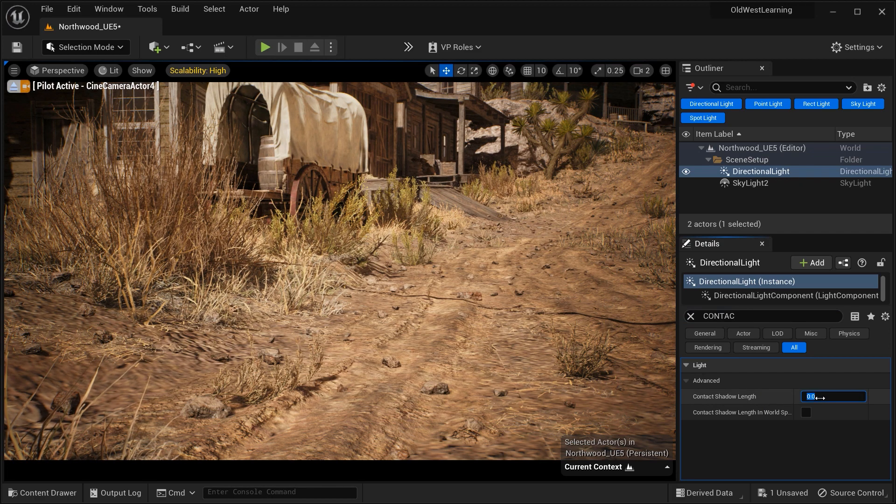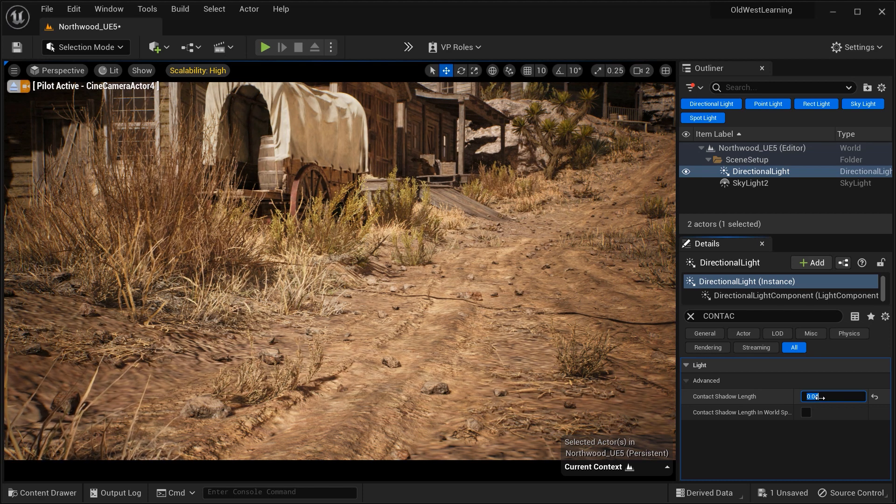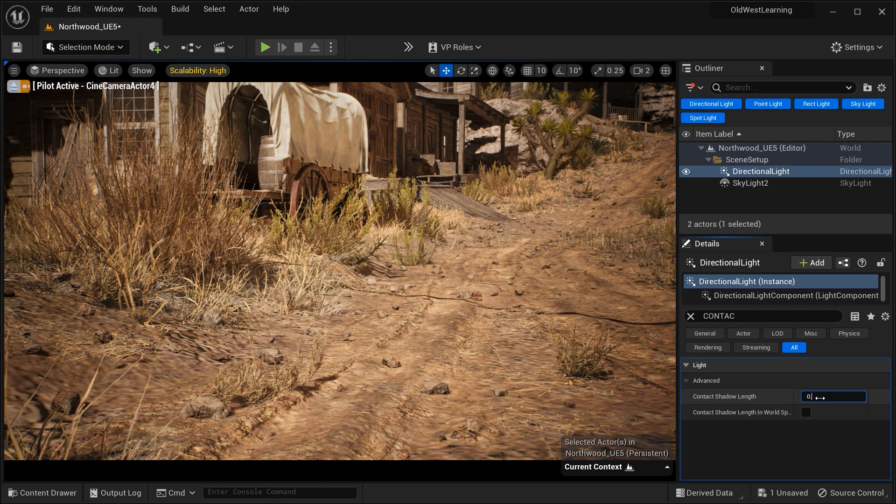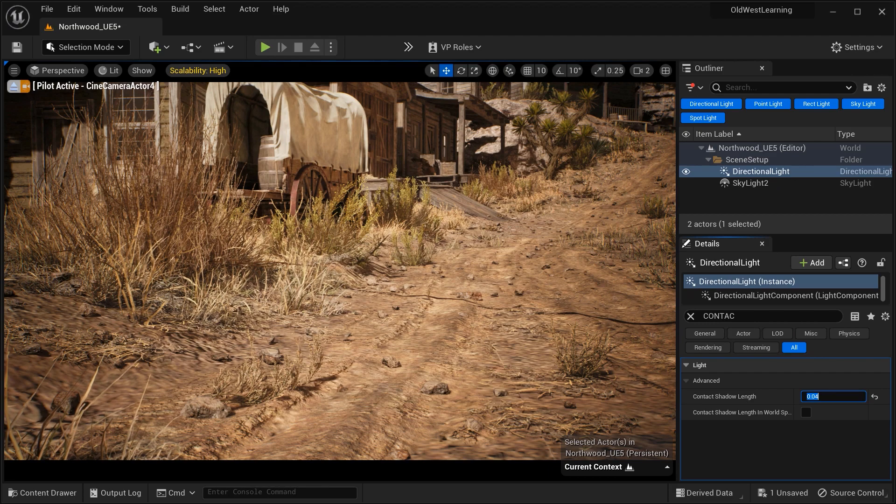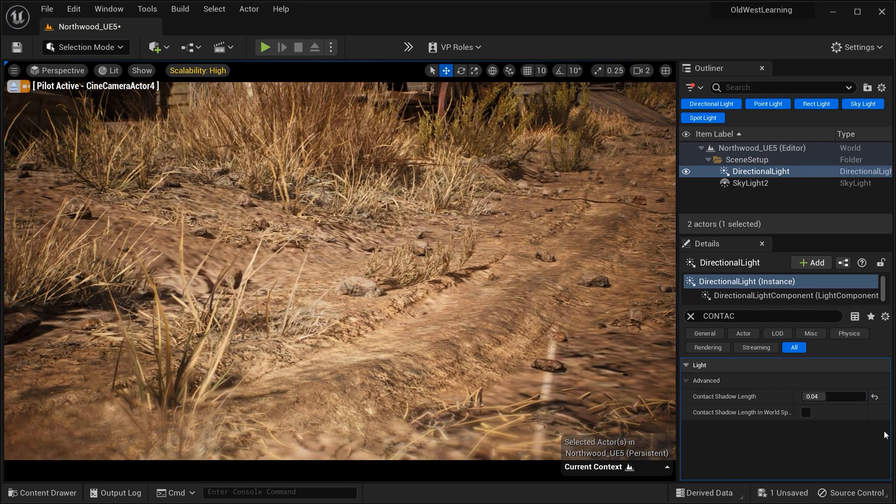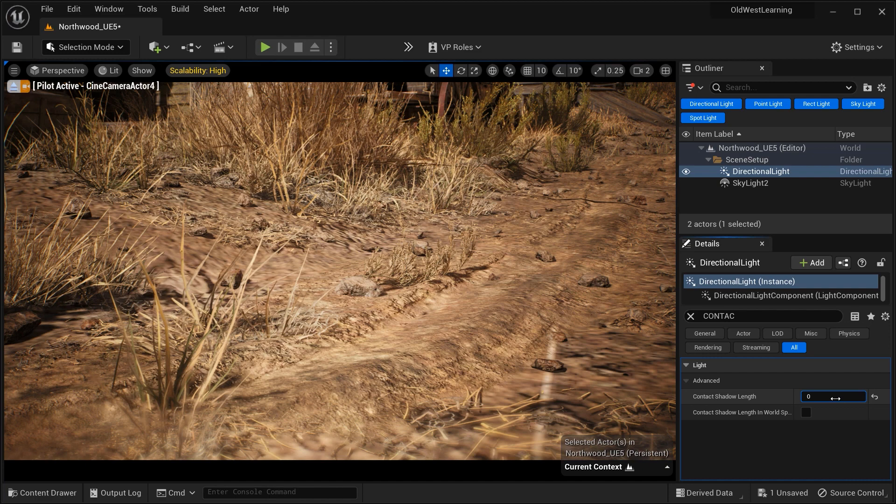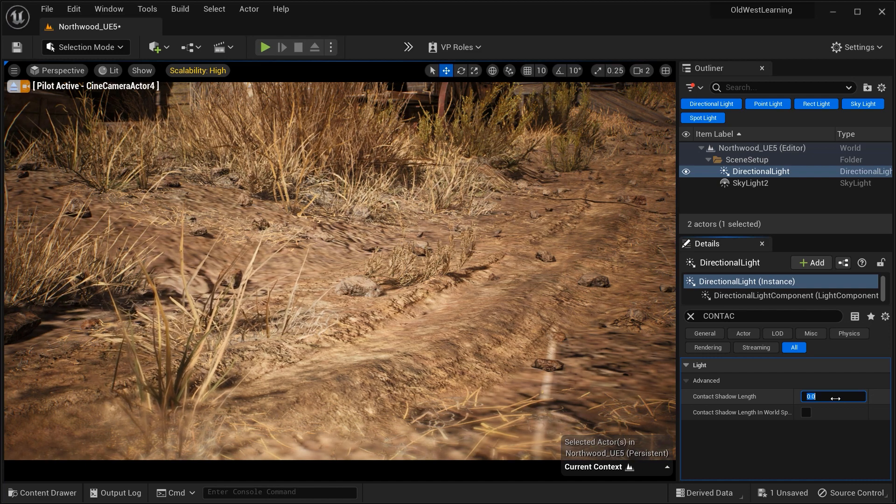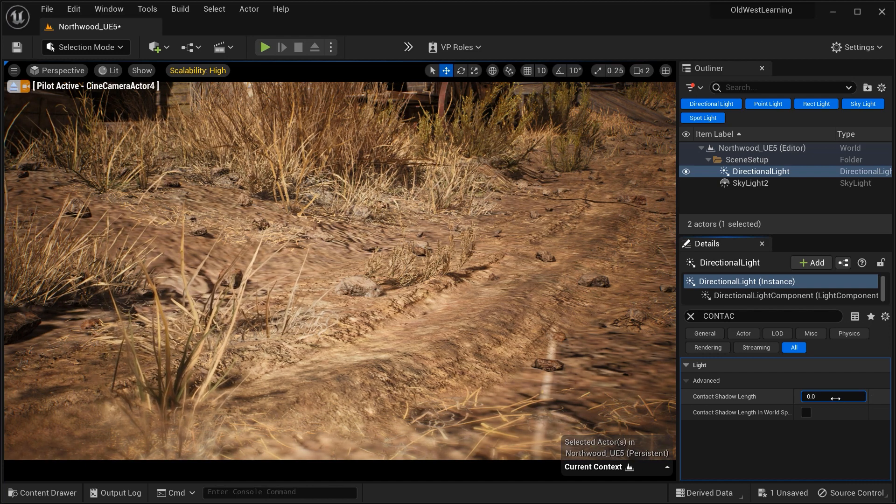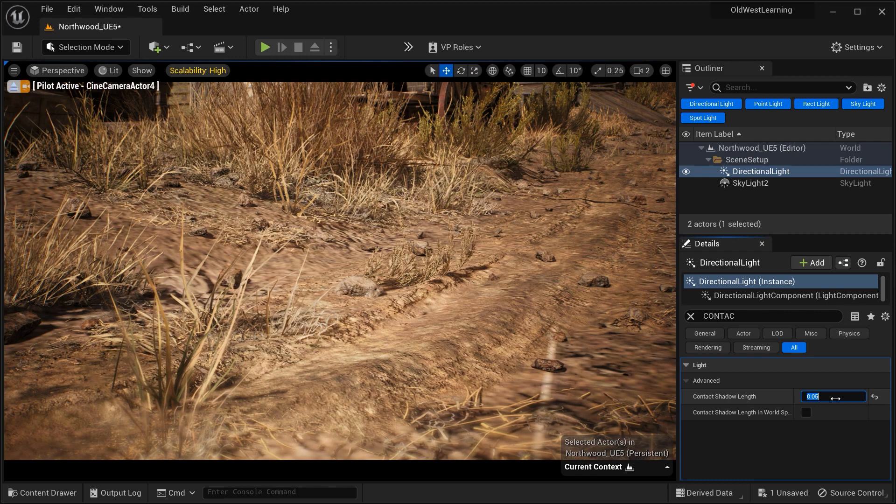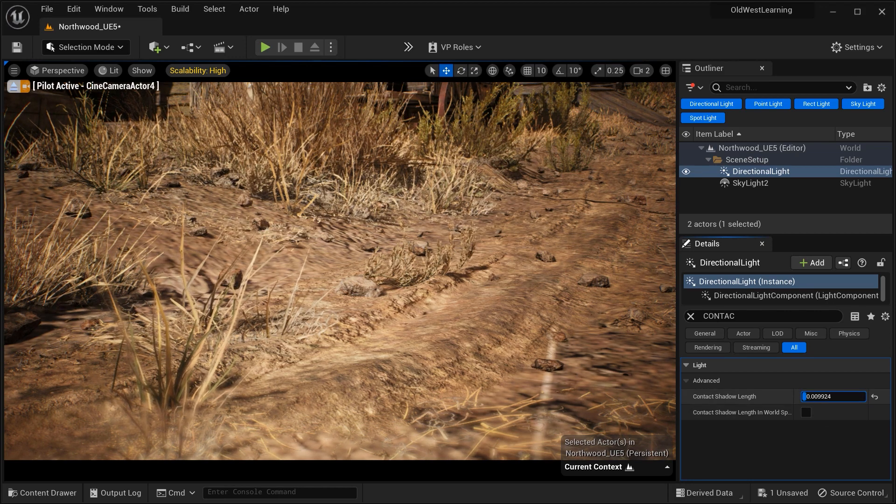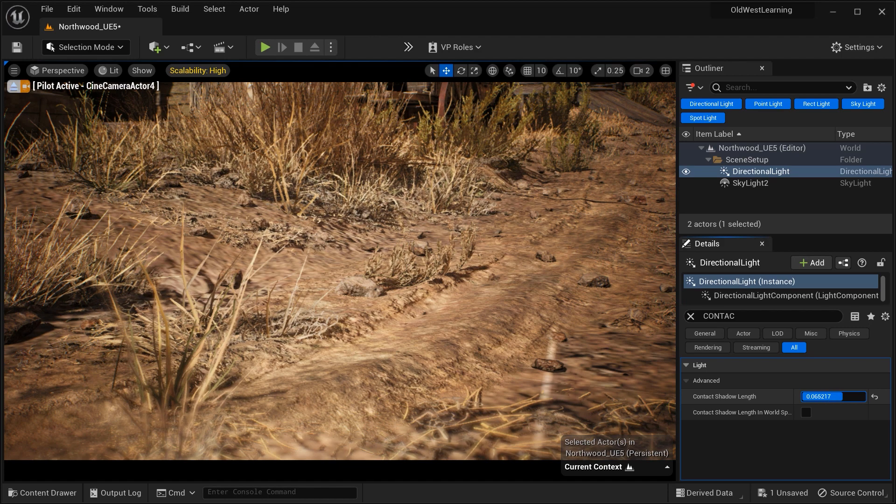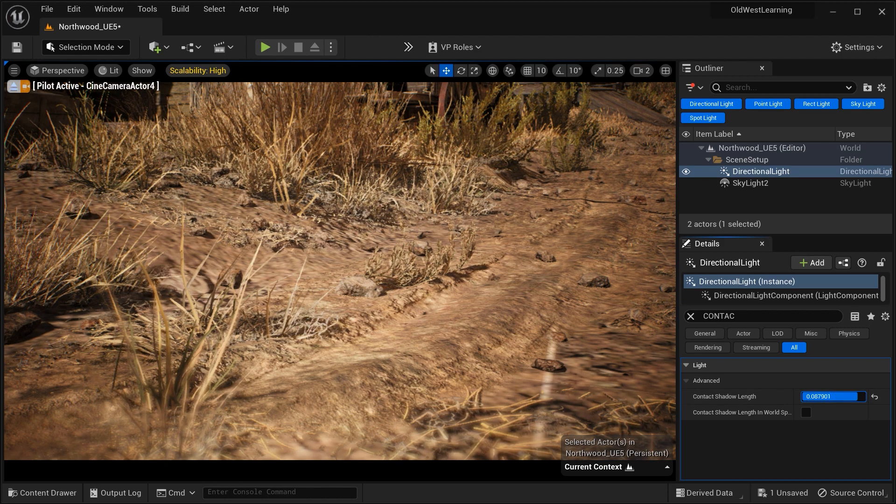When adjusting the contact shadow length, we essentially specify how far the shadowing effect extends from the object casting the shadow. A shorter contact shadow length results in sharper shadows where the shadow edges appear more defined and distinct. This setting is suitable for situations where we want precise and detailed shadows, such as when objects are in close proximity to surfaces or when we desire a high level of realism.